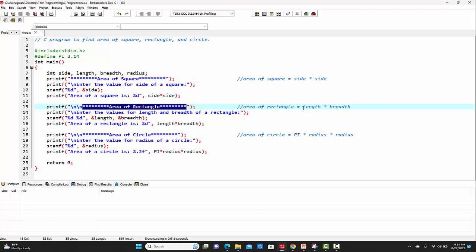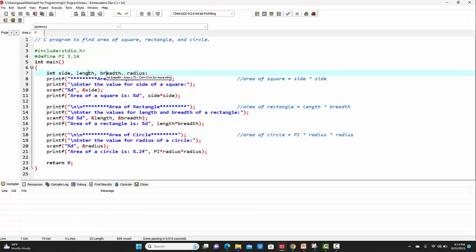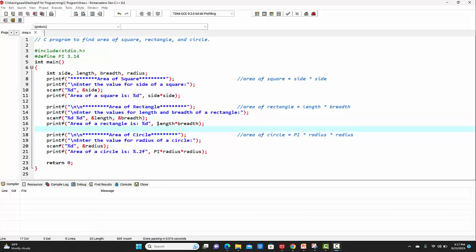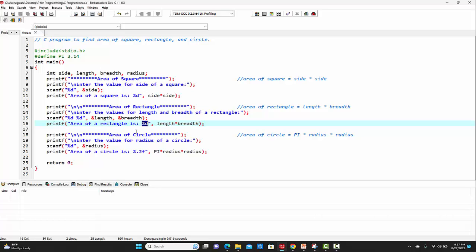The formula for calculating area of rectangle is length into breadth. We will be asking the user to enter the values for length and breadth. By making use of the scanf function, I am accepting both the values at the same time. For that, we have to make use of %d twice, as both variables are of type integer. Then by making use of ampersand, I will be putting the names of the variables, separated by a comma. On the next line, I am calculating the area of rectangle using the formula length into breadth and printing the value. It will show 'area of a rectangle is' and the corresponding value on the output window.